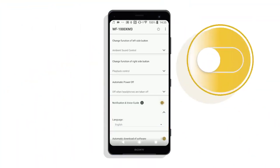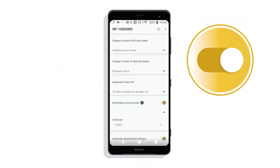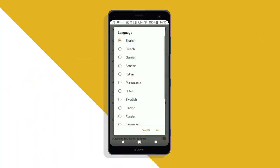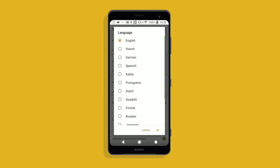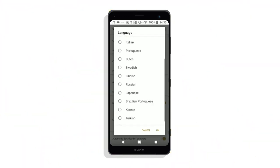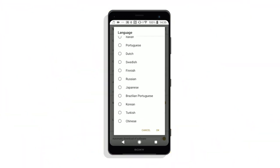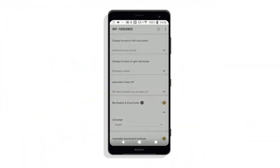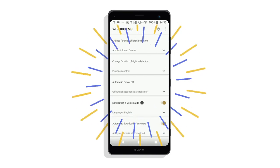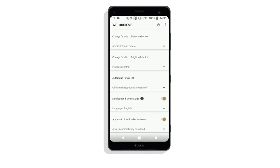Using the notification and voice guide feature, you can allow notifications and voice guidance to be heard from the headphones, change the language, or disable these settings altogether. Do note, the language selection feature is only available on products released from 2019 onwards.